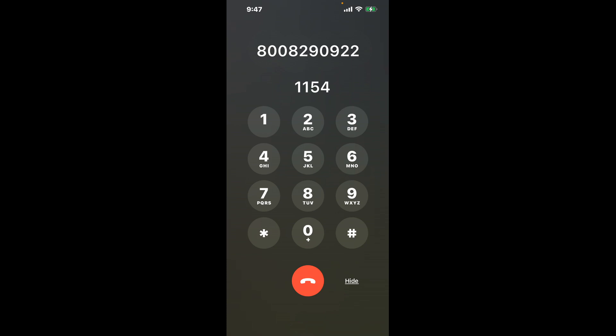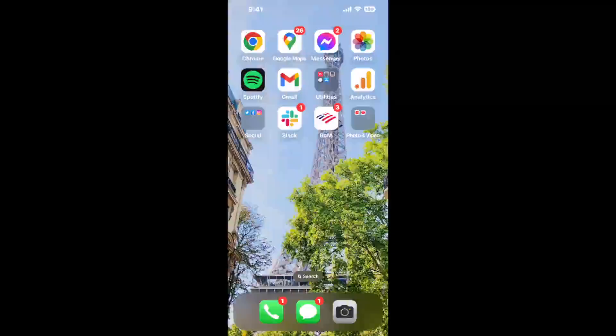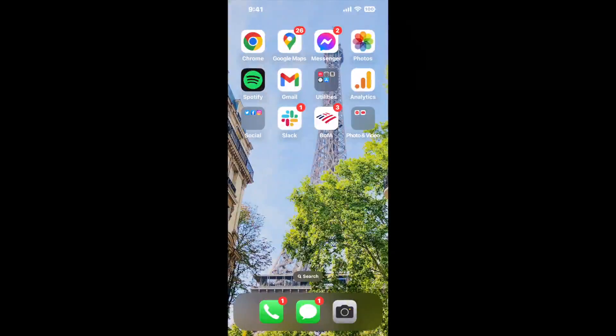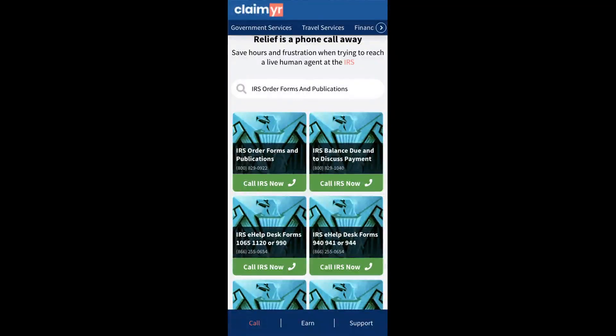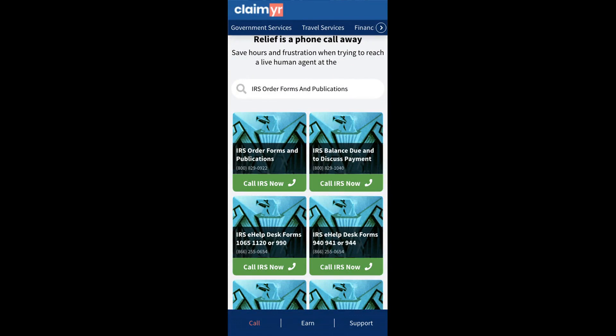Now the next method is the better way to reach a live person at IRS order forms and publications. I built a calling tool. To use it, open up your browser, go to claimer.com, and search for the IRS order forms and publications option.